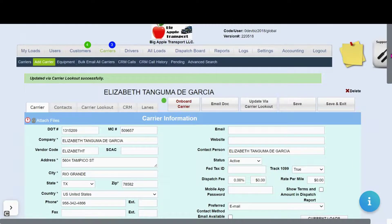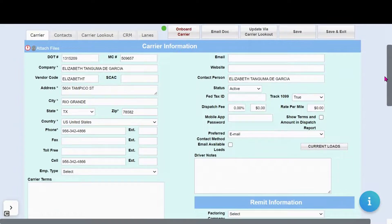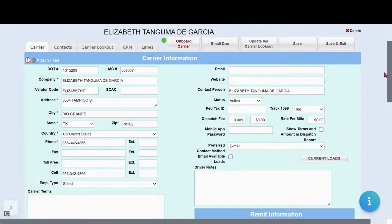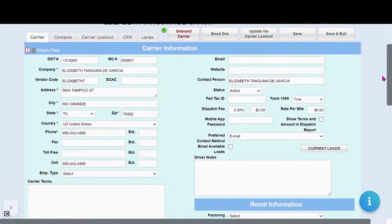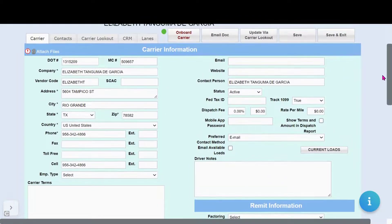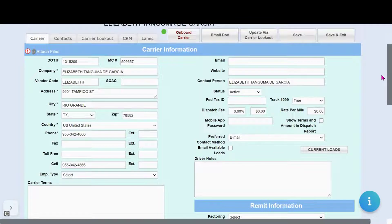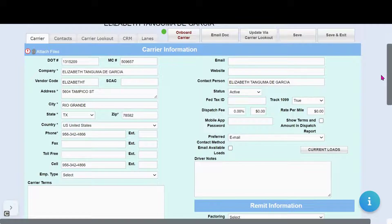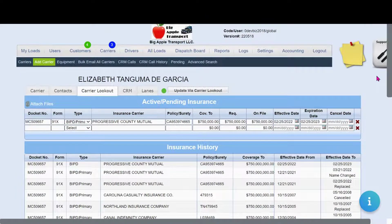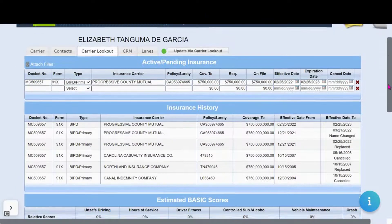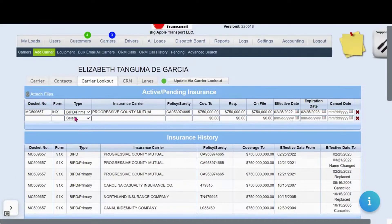So as you can see, the Carrier Lookout is integrated directly into the system and nothing much needs to be done to utilize it except to look on the Carrier Lookout tab to actually see the information.